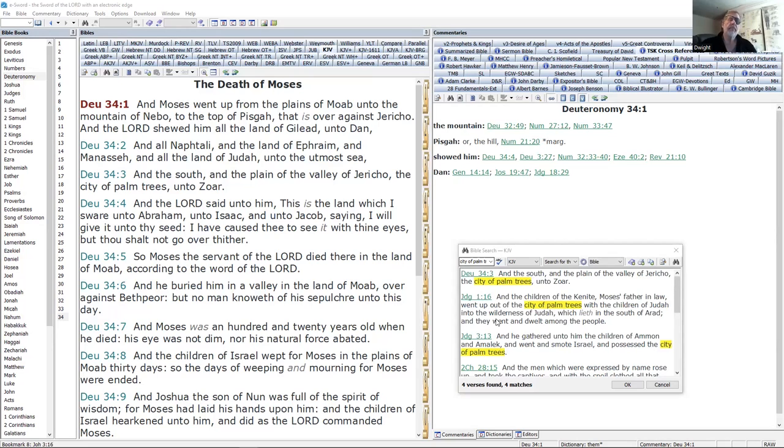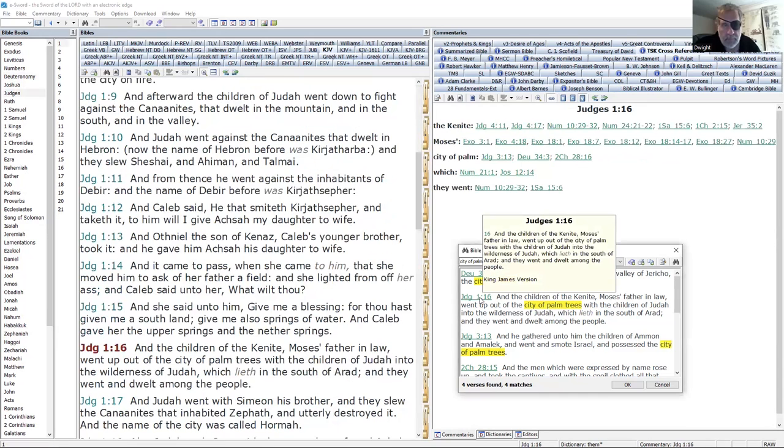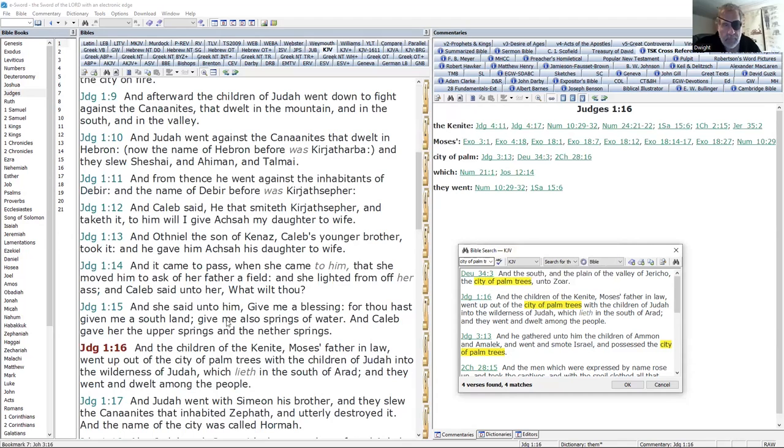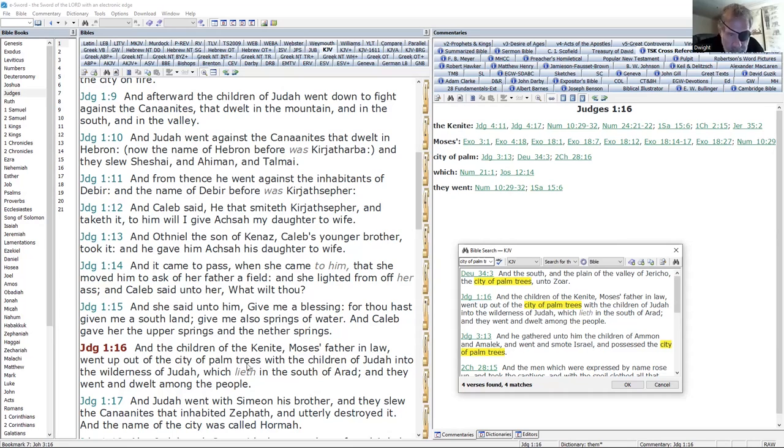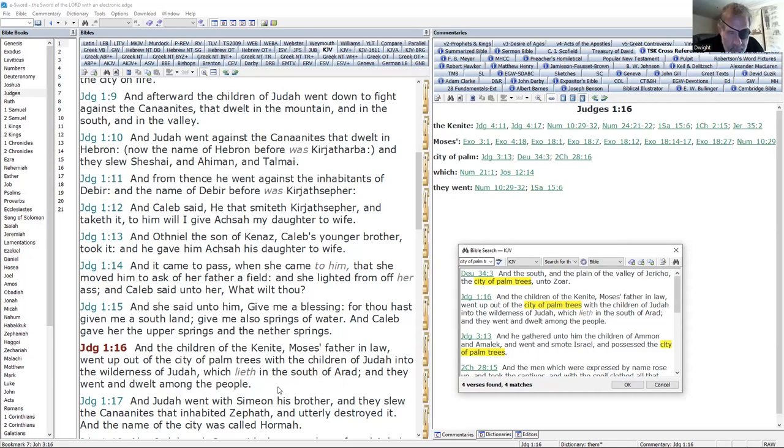Moses went up from the plains of Moab unto the mountain of Nebo on the top of Pisgah that is over against Jericho. And the Lord showed him all the land of Gilead unto Dan and all Naphtali and the land of Ephraim and Manasseh and all the land of Judah unto the utmost sea. And the south and the plain of the valley of Jericho, the city of palm trees. So that's where we're going to have that first mentioned.